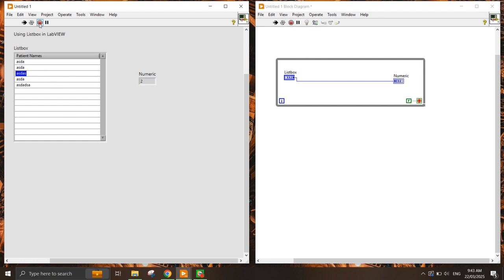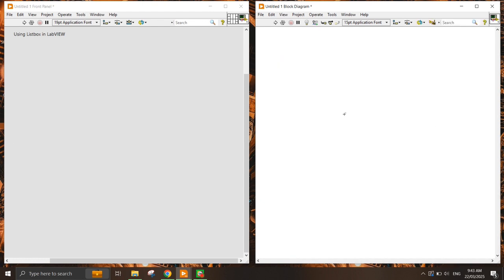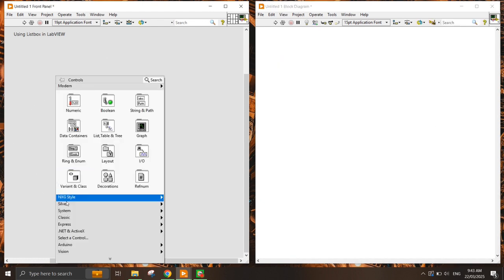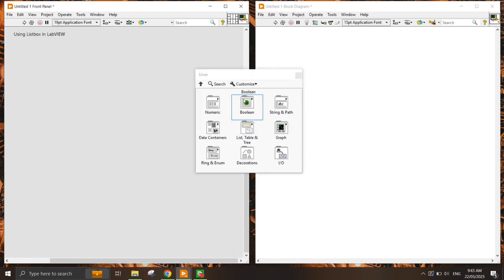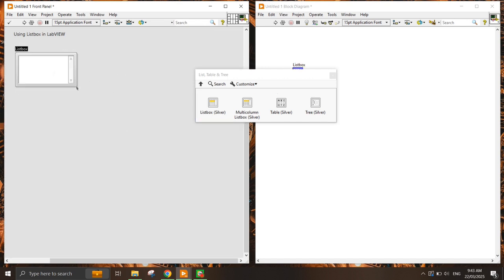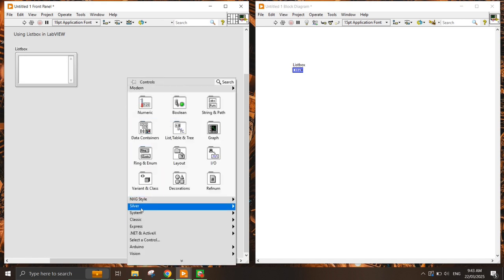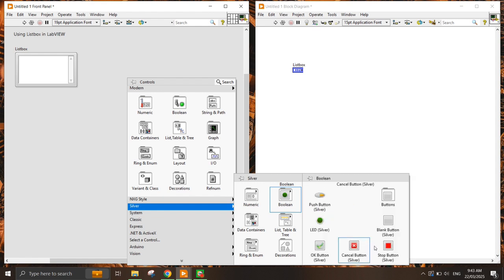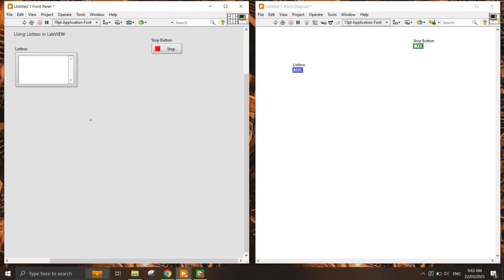Let me remove this and start fresh. I often use the silver palette because the user interface is much neater. So let's say I have this palette and I want to put in a boolean value to stop the while loop — a stop button.